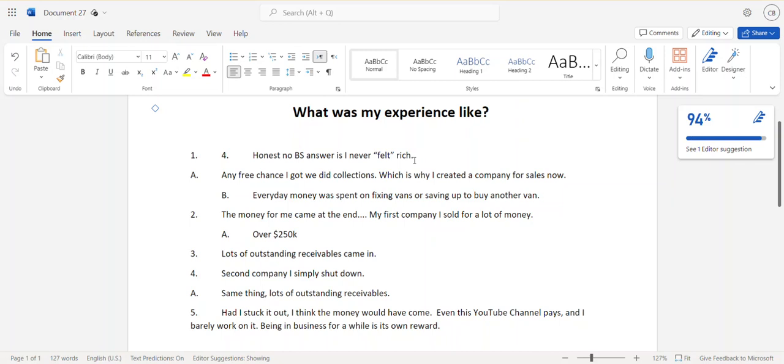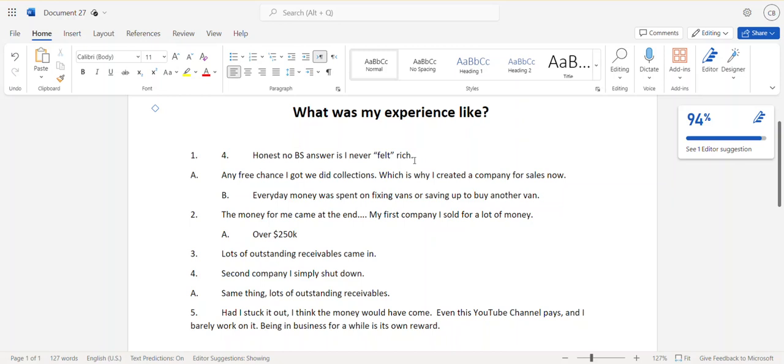For me, when I was in it, I never felt as though I had money. With my first company, I sold it for something like $250,000. This is probably going back - I don't even know if it's 10 years or 15 years. But it was a tremendous amount of money back then. Then all the receivables started coming in. There was always just so much money that was out and it was so hard to get people to pay you on time.